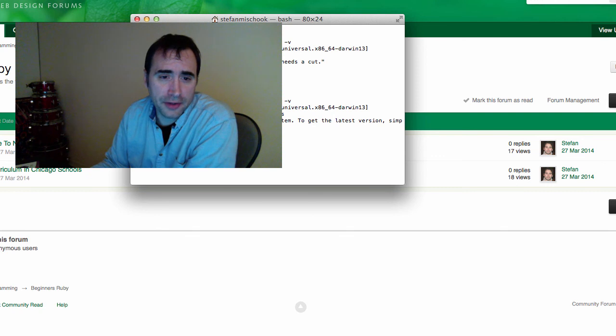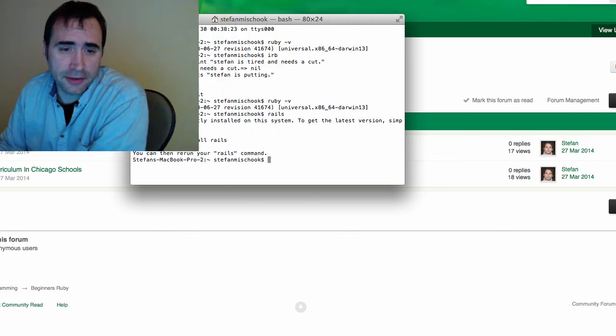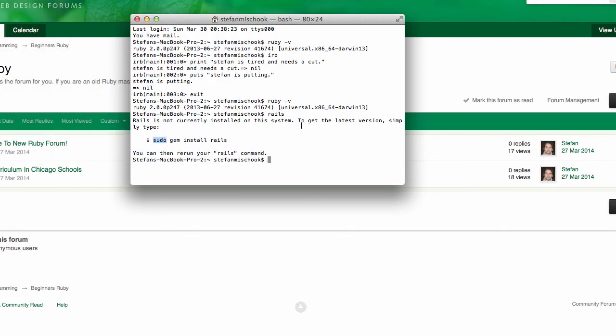Now sudo, sudo is a Linux command and it basically says take on the identity of another user. Let me back that up, that's true what I just said, but basically what sudo does allows you to override any security restrictions you might get. It turns you into the super user. You know, super user do, sudo.